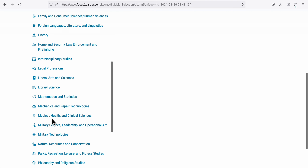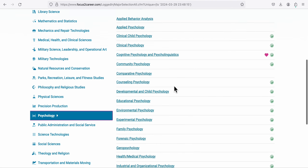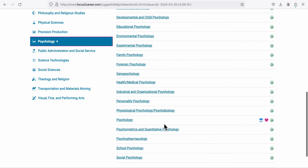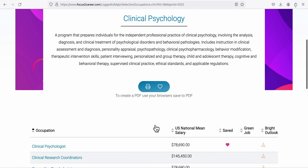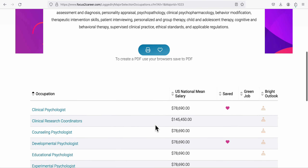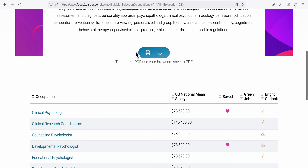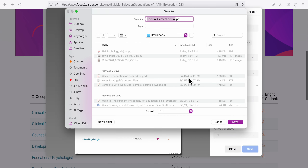I'm going to choose clinical psychology as my major. I'll scroll down and click on Psychology, where there's a list of different majors in that field. I'll click on Clinical Psychology and down here you'll see the list of occupations that go with it.